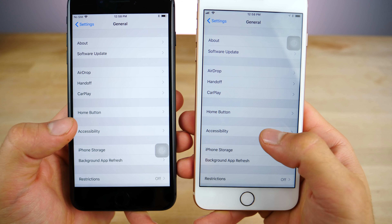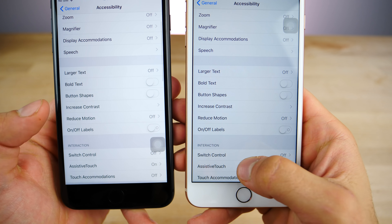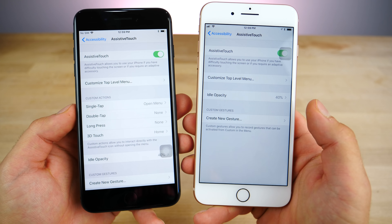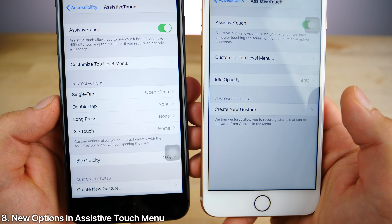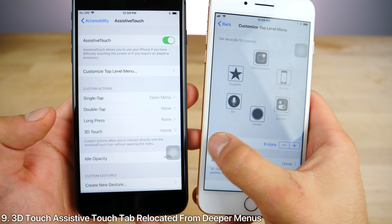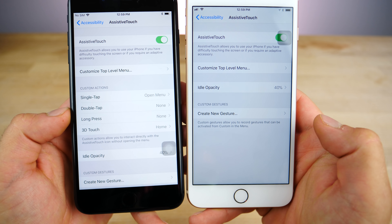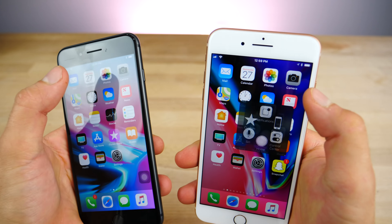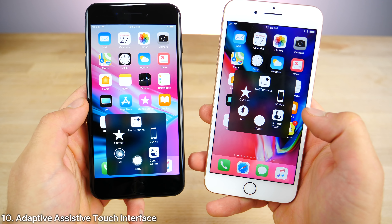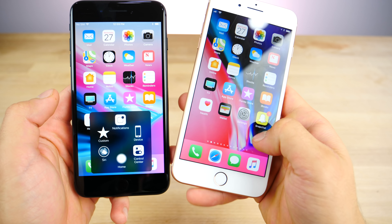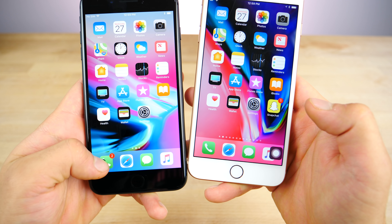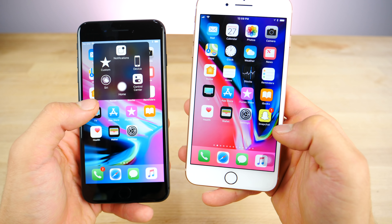Inside of accessibility in the assistive touch menu, there have been quite a few changes. I'm sure this is an attempt to make it easier to adjust to the iPhone X and the no home button situation. You'll notice several new options, and the 3D Touch option has been relocated from the customized top level menu over to the main page. Also, assistive touch itself no longer opens in the middle — it's adaptive to wherever you open it from. If the assistive touch button is on the bottom, it opens closer to your finger so you don't have to go all the way up to the middle of the screen.